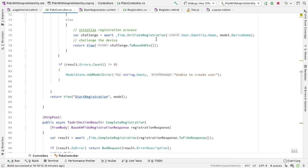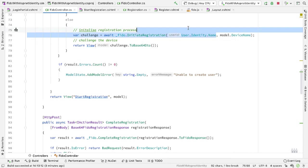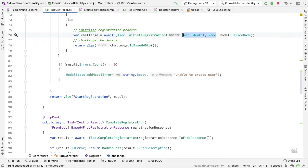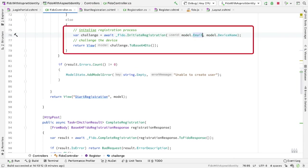However, this InitiateRegistration call needs the user's ID. We can no longer get that from the user identity — instead, we get it from the model, and it's model.email. So the InitiateRegistration call here will get back a challenge, and we return that challenge back to the browser to use with the FIDO component.